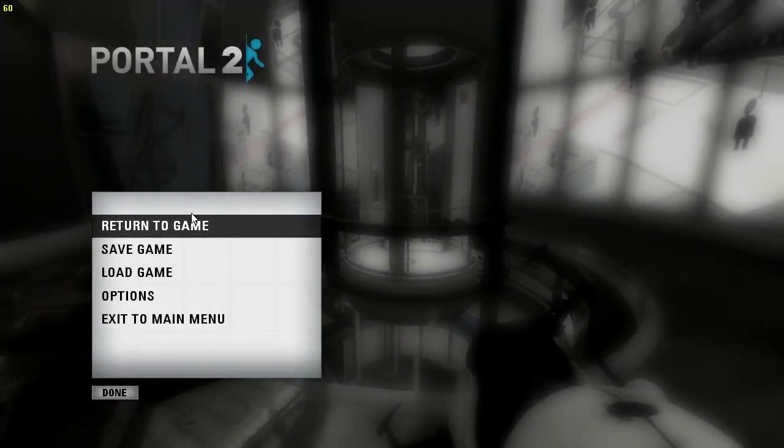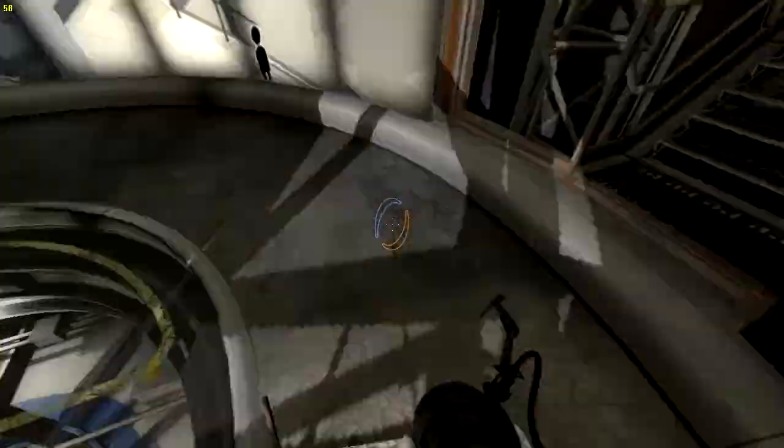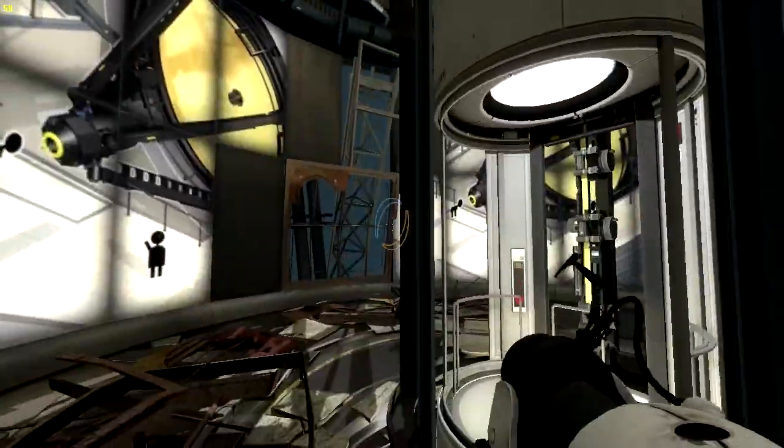Hey, what is it guys? MC Warrior here and today we're back for more Portal 2.